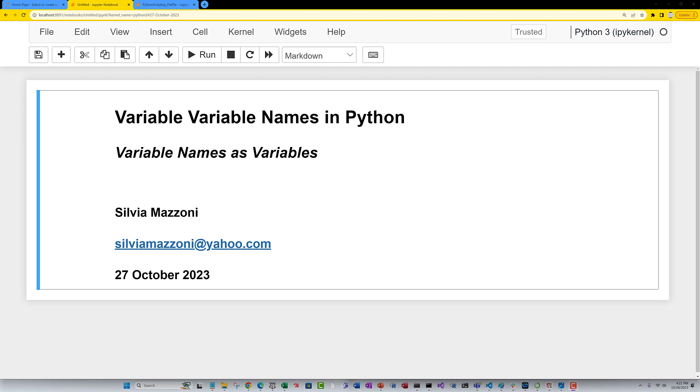Hi, this is Silvia, and I wanted to show you how you can have variable names as variables in Python. This is really the strength of Tickle for me, being able to write a string and have it be evaluated. Well, it sounds like you can do the same thing in Python. So let me show you.